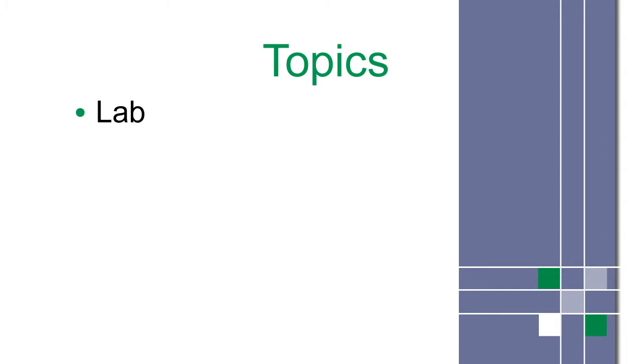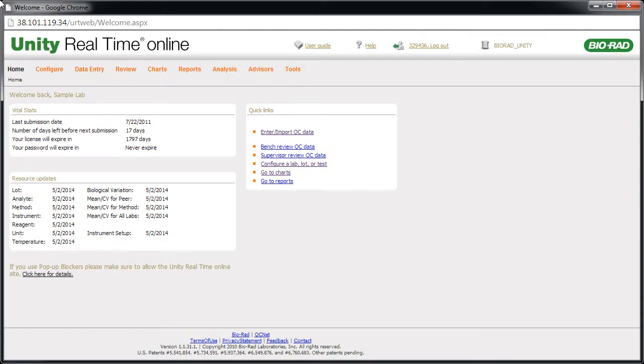We'll begin with lab setup. To navigate to the lab page, point to Configure and click Lab.